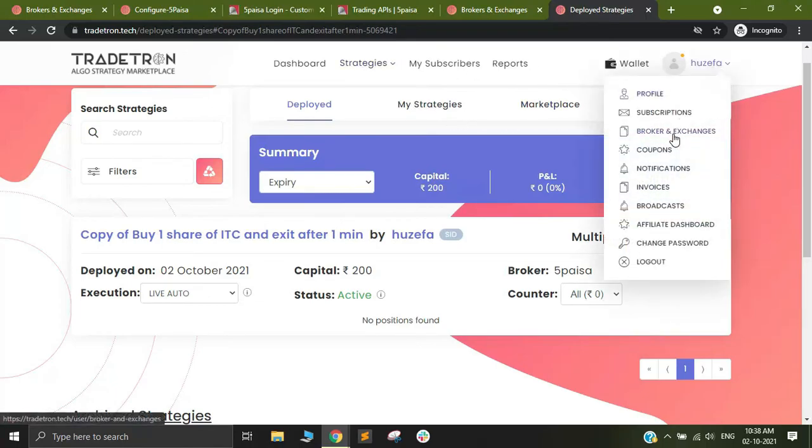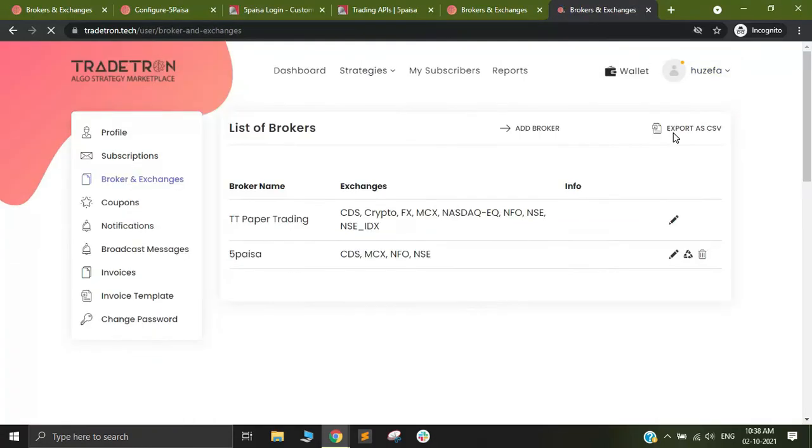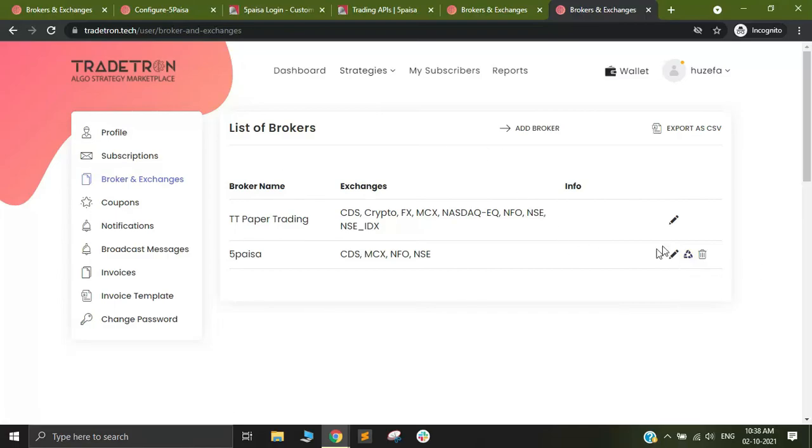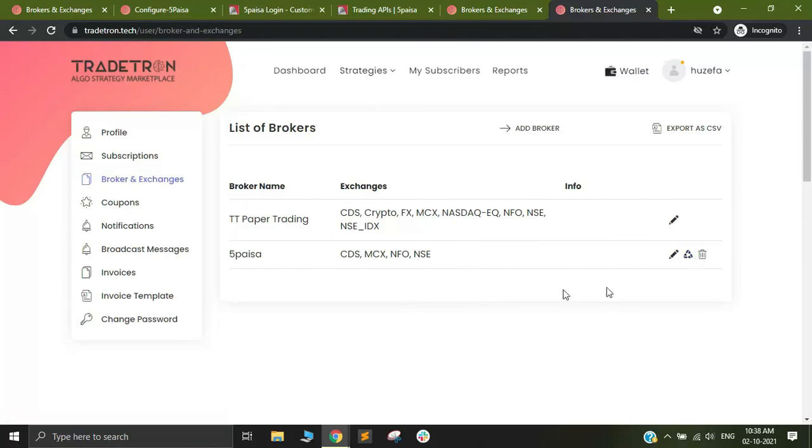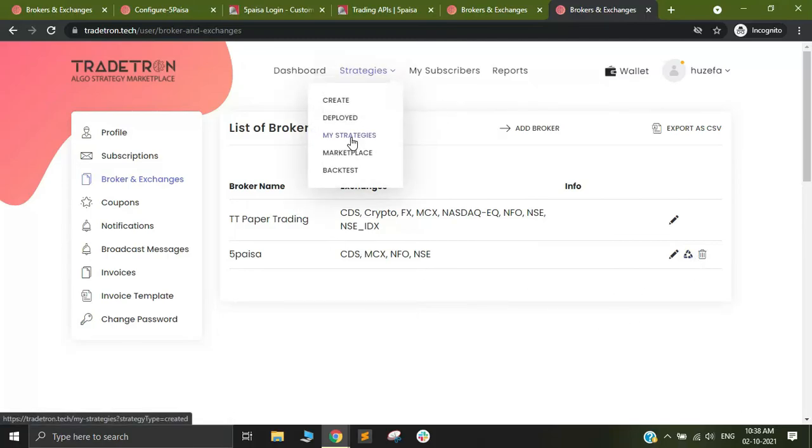A token is nothing but a way by which you can authenticate Tradetron at 5 paisa's end. Regenerating any token or refreshing a token can directly be done from here. Go to the broker and exchanges page, click on this triangle and your token would get regenerated again. After which you can try placing the order again.